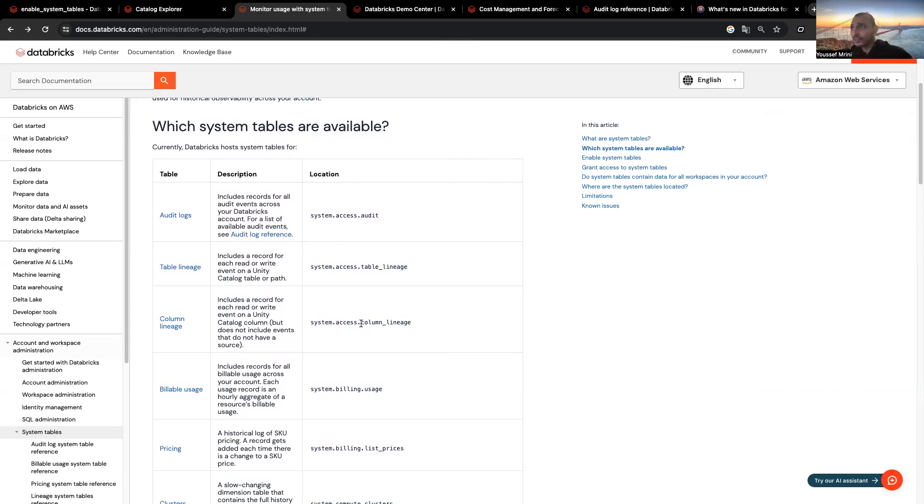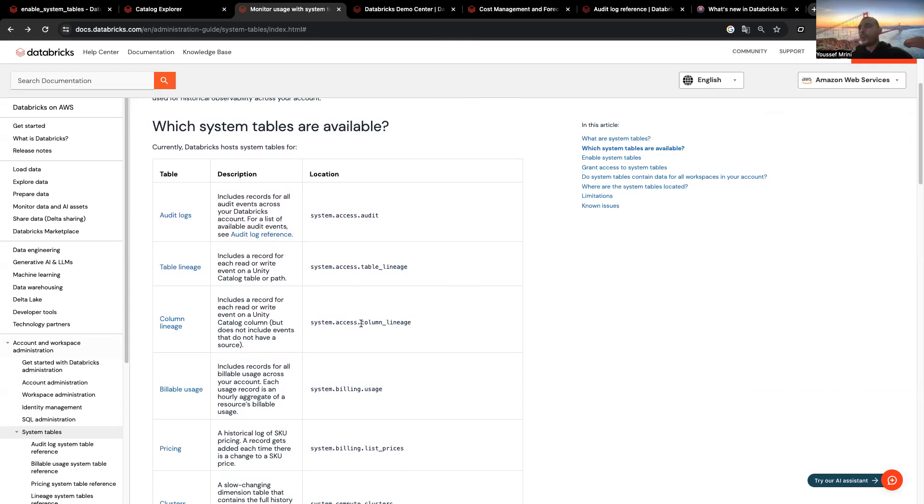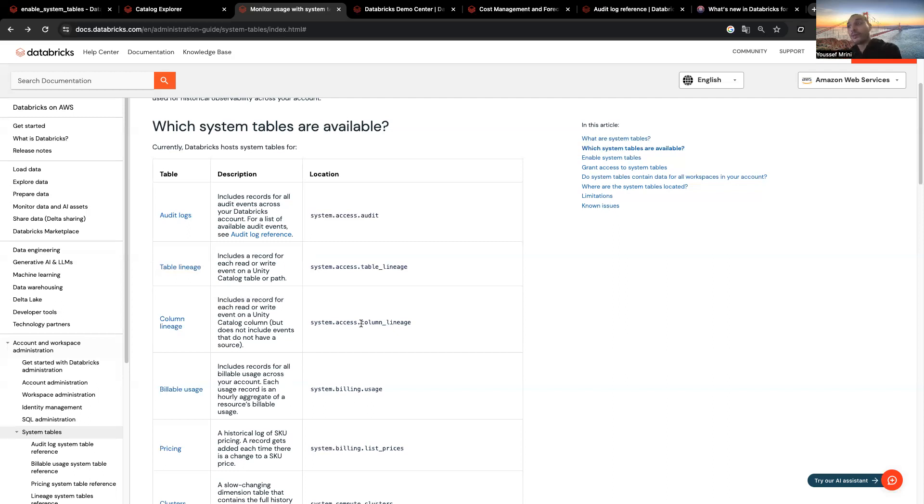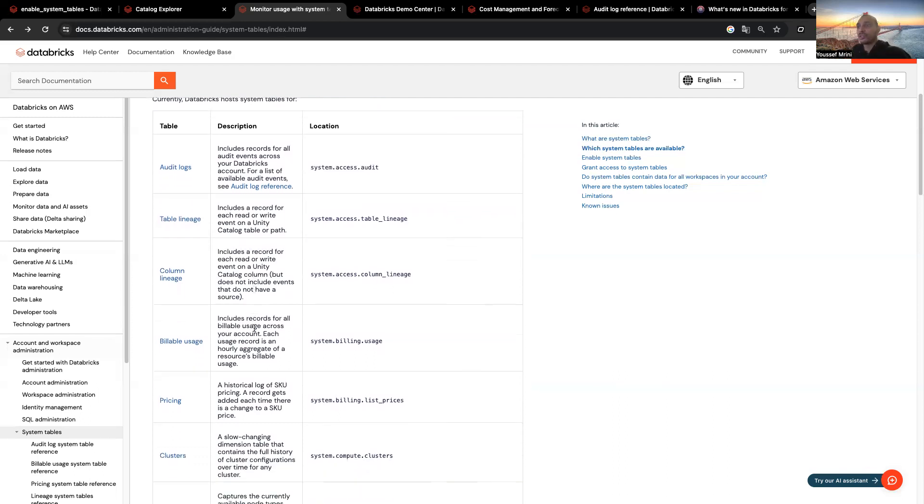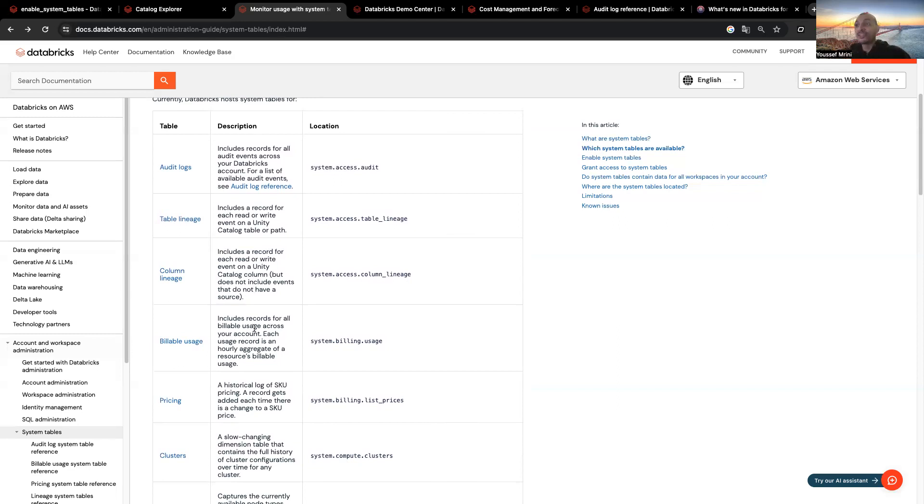You have audit logs, which include records of all the audit events across your Databricks accounts, for example, notebooks, queries you're writing. You have table lineage, which includes the record for each read and write event on Unity Catalog table or path. You will have the column lineage as well. Billable usage, which is a very interesting table you can leverage, includes records for all billable usage across your accounts. Each usage is an hourly aggregate of resource billable usage.